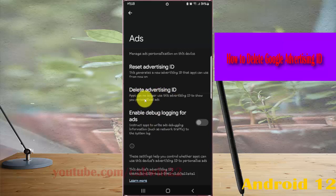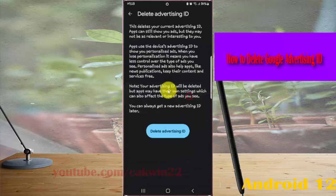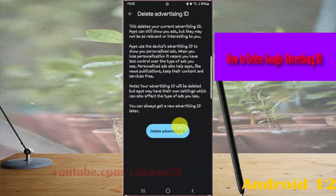Apps can no longer use this advertising ID to show your personalized ads. Then tap Delete Advertising ID.